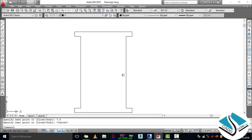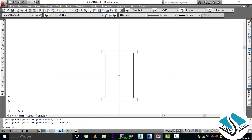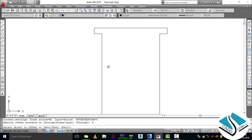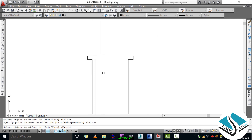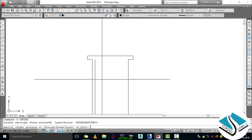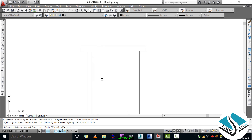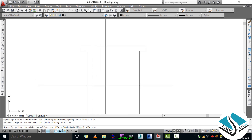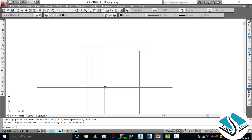Press Escape. Now we will use the Offset command — press O then ENTER. Specify the distance as 6 then ENTER. Now click on the line and specify the direction.